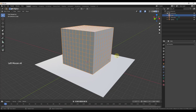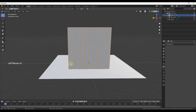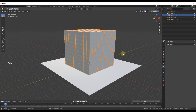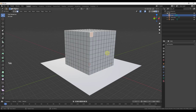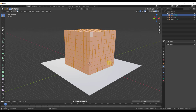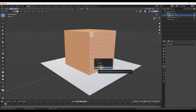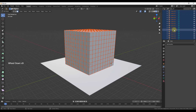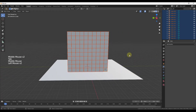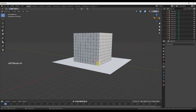So we tab into Edit Mode, hit A to select all, then tap P and choose By Loose Parts. This separates all the cubes into their own individual objects. When we tab back out of Edit Mode we can select each cube individually, and now they will operate separately inside the simulation.